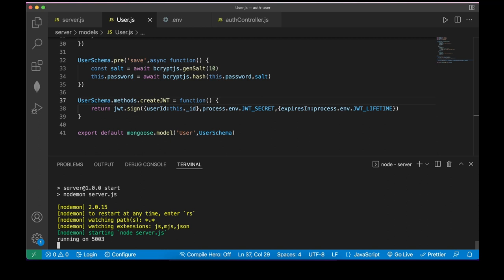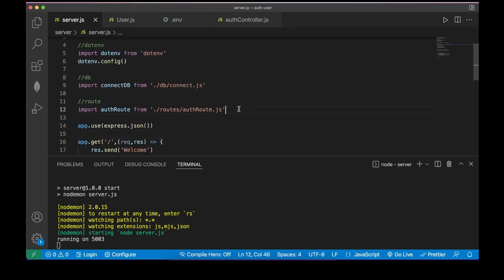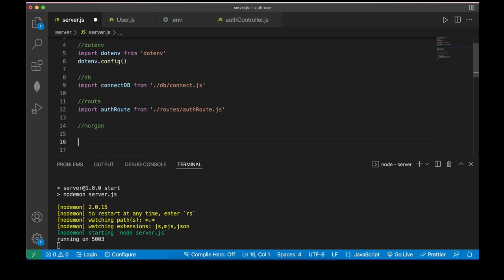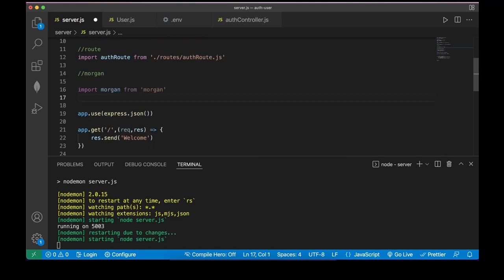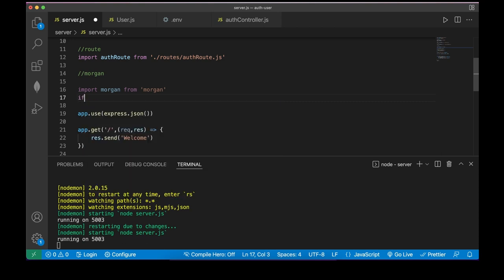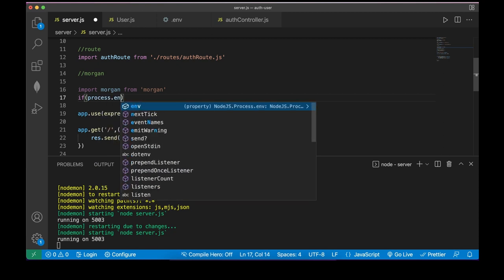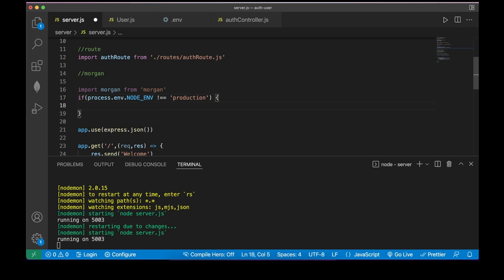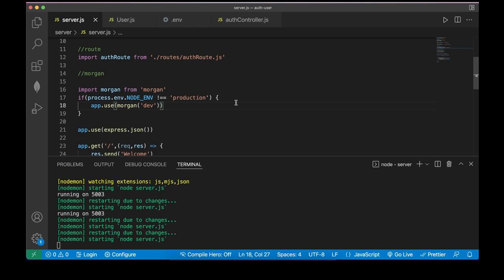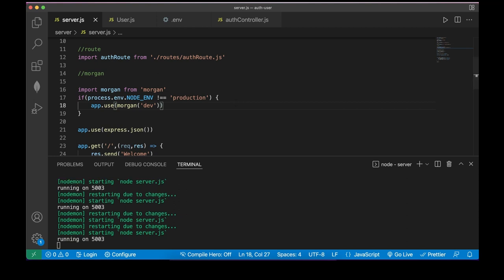In server.js, import morgan. Add: if (process.env.NODE_ENV !== 'production') { app.use(morgan('dev')); }. We only need morgan logging in development, not in production.